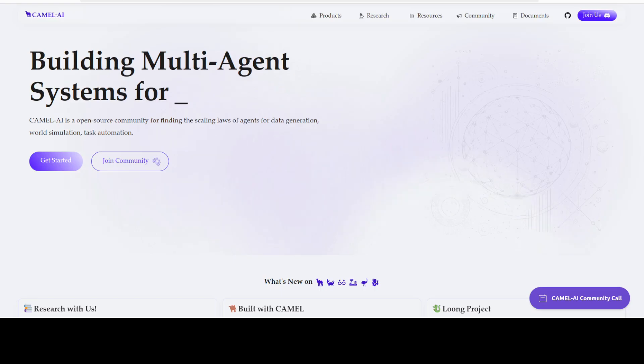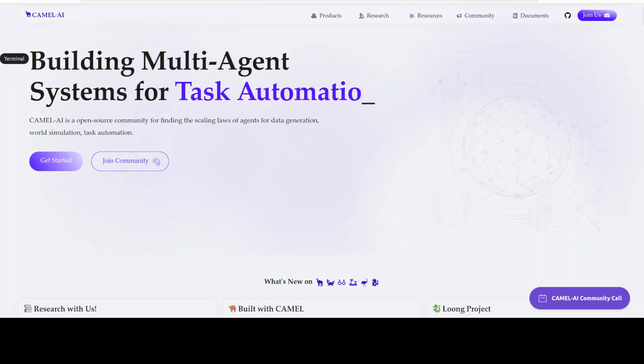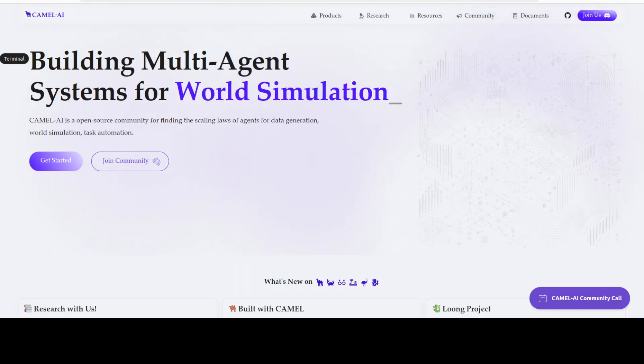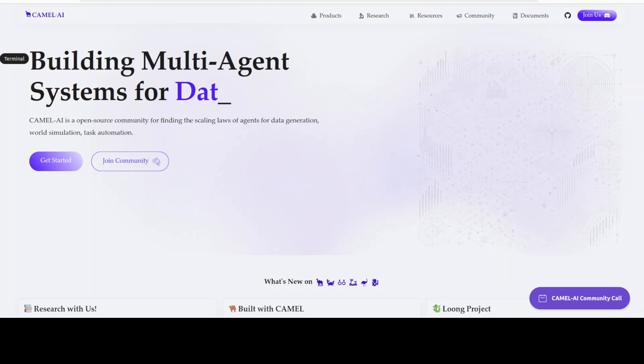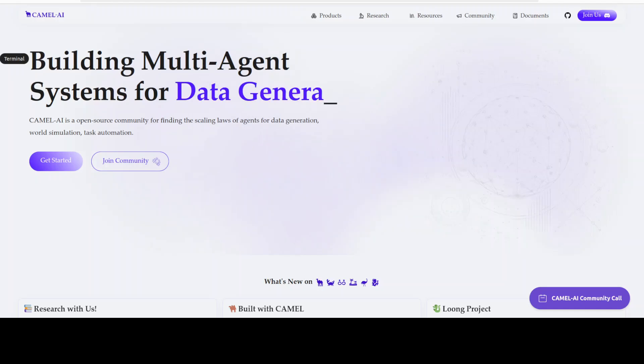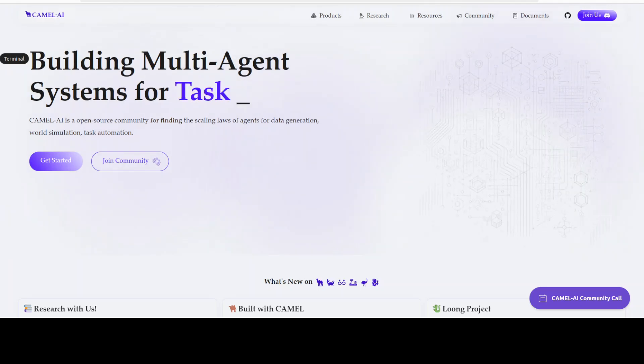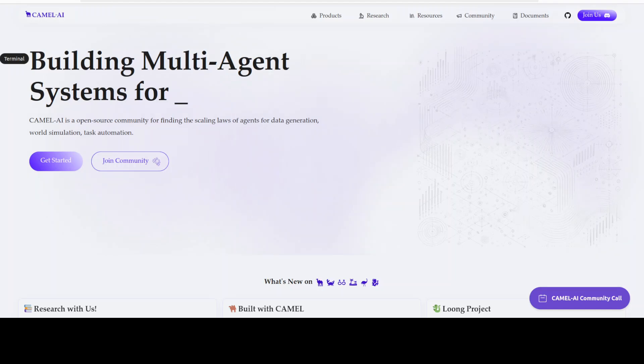Meanwhile, let me also introduce you to the sponsors of the video, who are Camel AI. Camel AI is an open source community focused on building multi-agent infrastructures for finding the scaling laws of agents with applications in data generation, task automation, and world simulation.